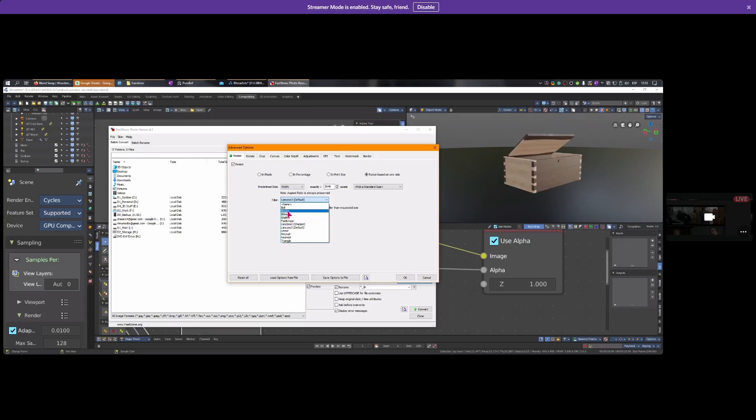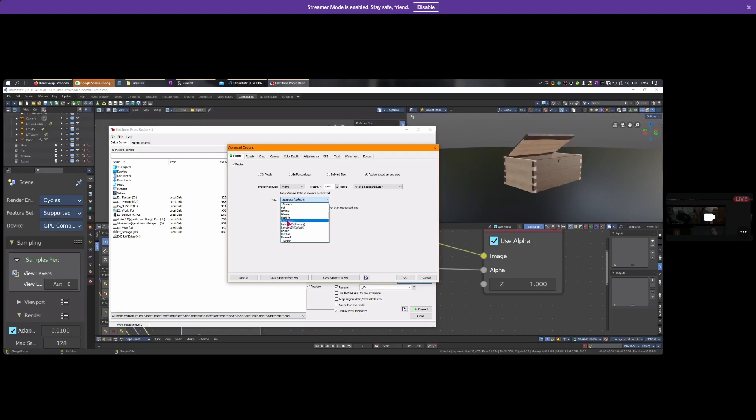Bilinear is not great, bicubic is a little blurry, B-spline is not great, Mitchell is pretty decent, Linear not great, Nearest not great at all. Lanczos 2 is the sharpest. Lanczos is specially designed for rescaling and keeping sharp detail, making things really nice and crisp.